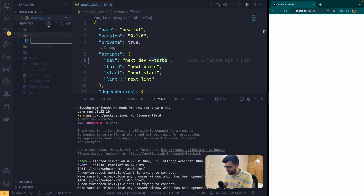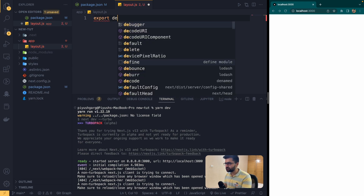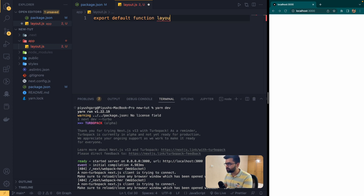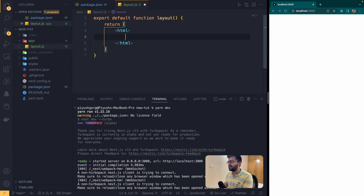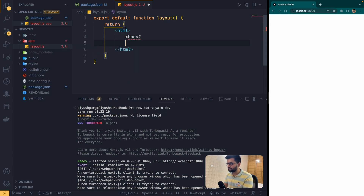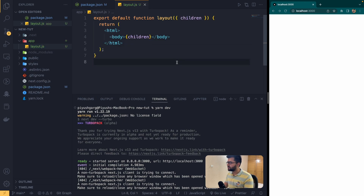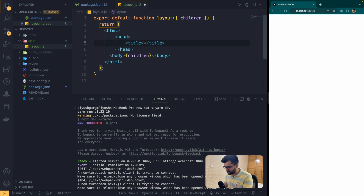In the app folder you need a file named 'layout.jsx'. Now what is this layout page? This is the entry point of your whole application. You create an 'export default function layout' that returns an HTML tag with a body, and inside the body you render the children — destructured from props. You can also add a head tag with a title, such as 'My App'.